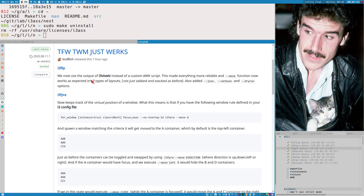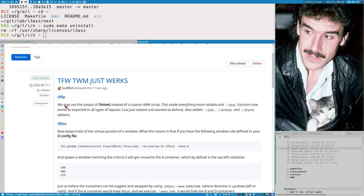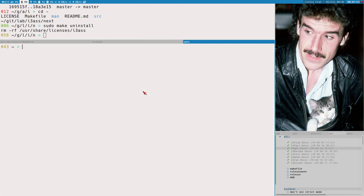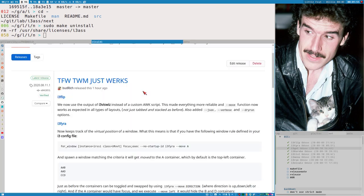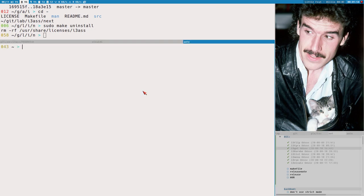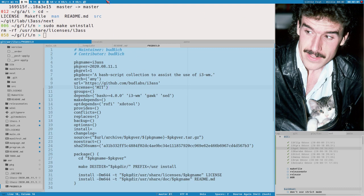i3flip is a script that you can use to flip the focus inside a container. That might sound like - why do you have a script for that? Well, this is not built-in functionality to i3 at all. It's really weird with the focusing; they improved it a bit in the latest release but you still cannot do this - because this cycles the focus. Maybe it's more apparent with three containers here: you can see it cycles these three tabs but never moves the focus out into a different container.